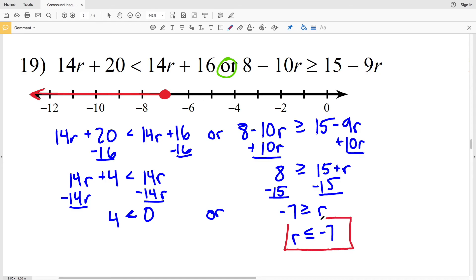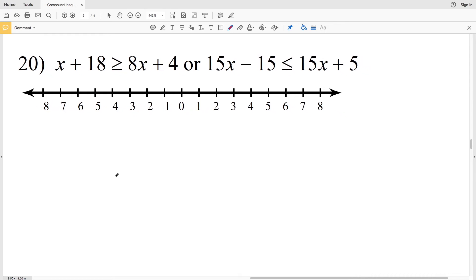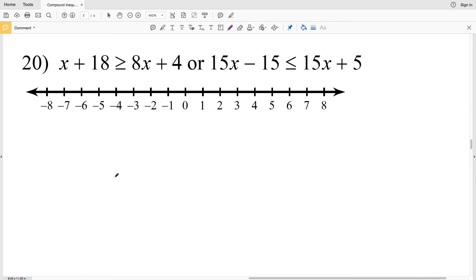Since I have '4 < 0' OR 'R ≤ −7', and 4 < 0 is never true, I only need to graph R ≤ −7. I circle and fill in −7 and shade everything to the left. So R ≤ −7 is the solution for number 19.